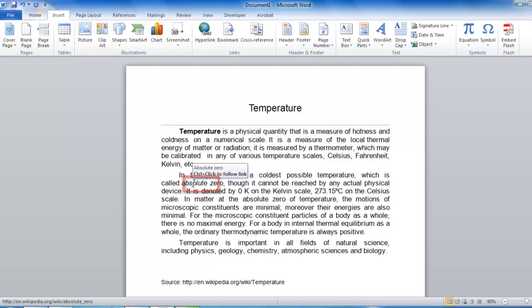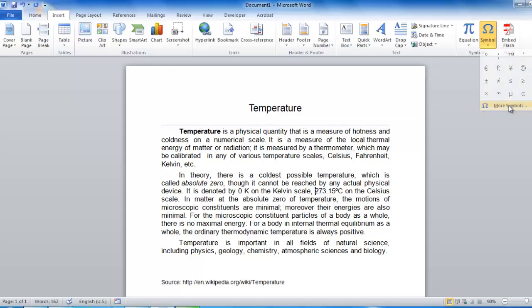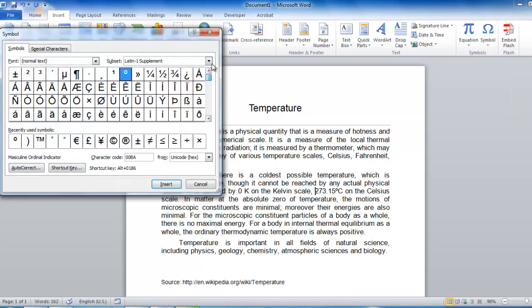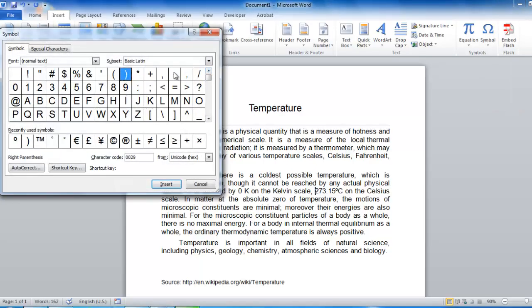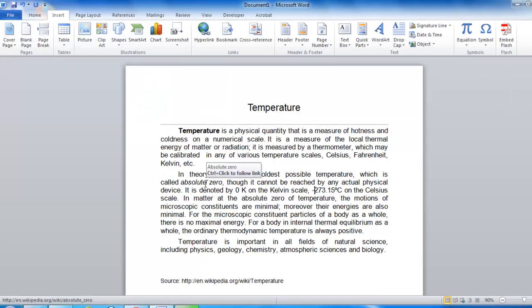The process for inserting other symbols is almost identical. Just click Symbol, More Symbols, and just scroll through the list until you find what you want and insert it.